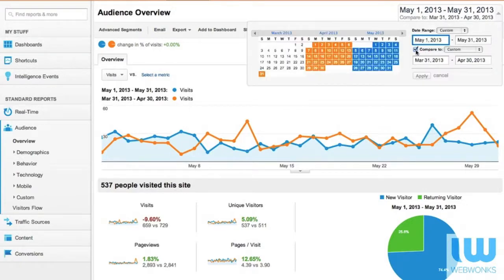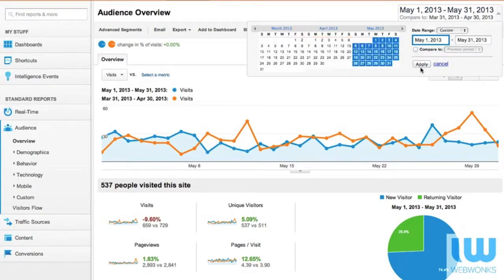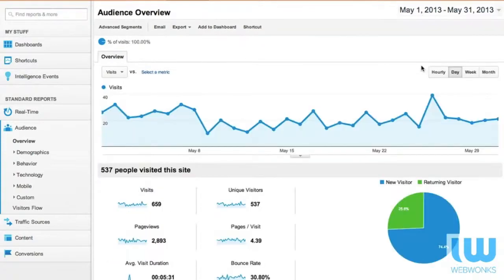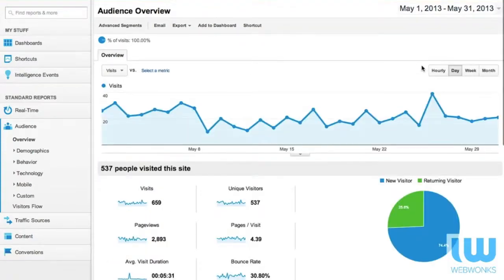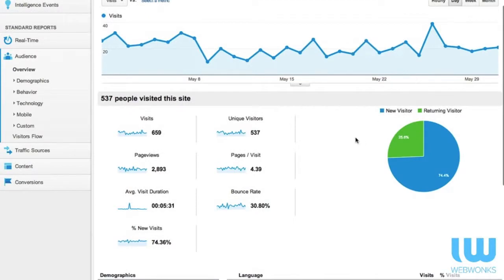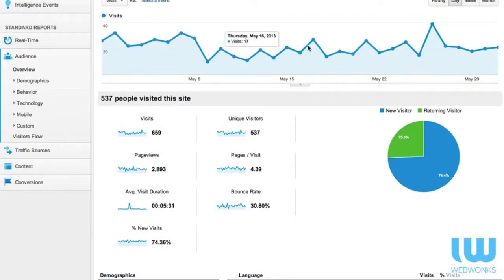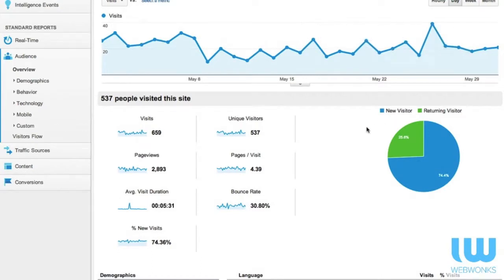Today however we're just going to have a look at the month of May for this particular client. If we scroll down the screen a little bit we can see that there is a fairly consistent pattern across this period of time which is what we want to see.